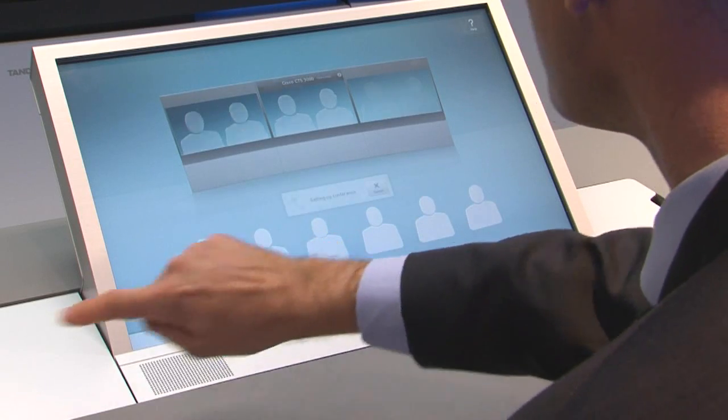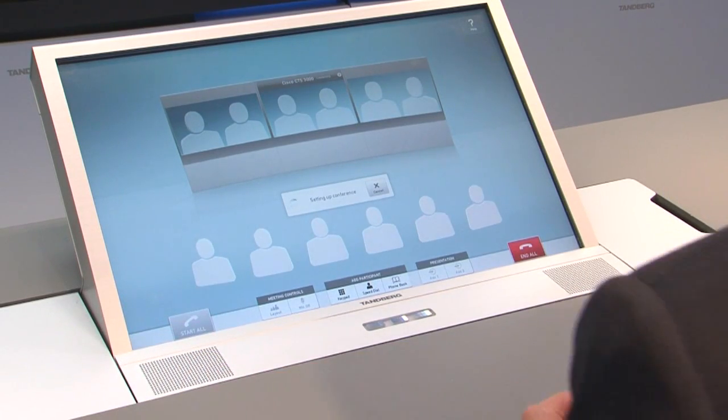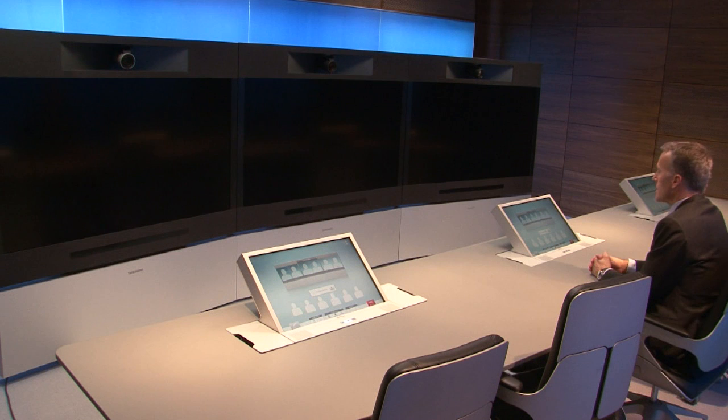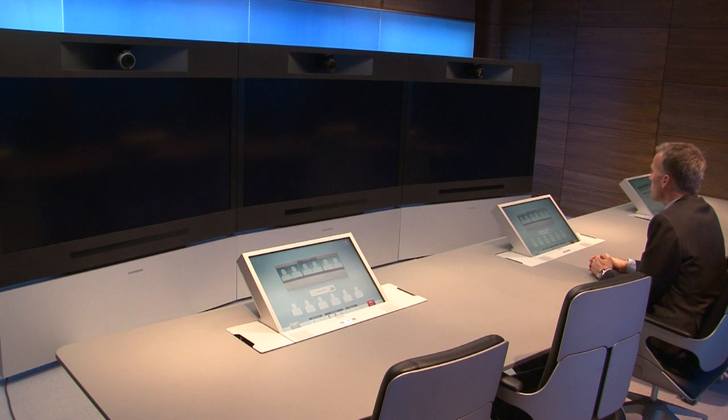I'll start by placing a call to a Cisco CTS 3000, and I can do that by a single key press. And as we connect to the Cisco Telepresence Studio, we will see that we connect in true high definition for a fully immersive experience.